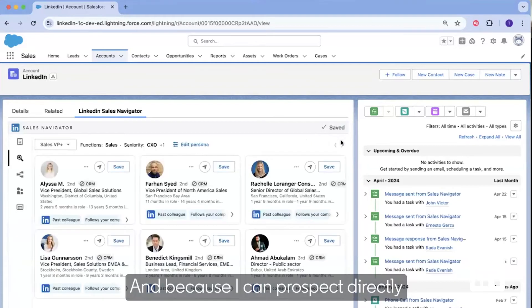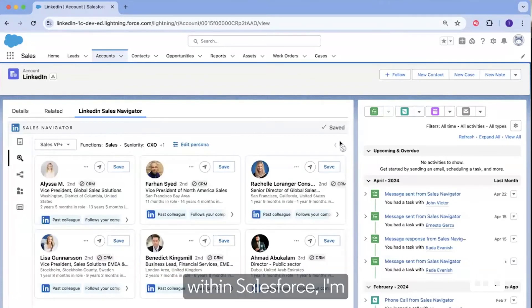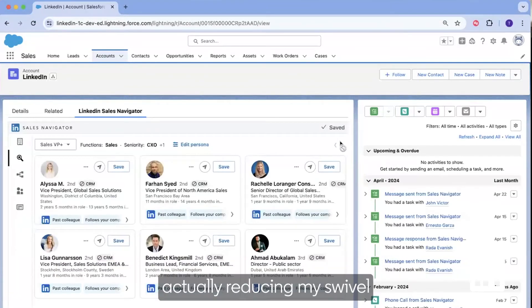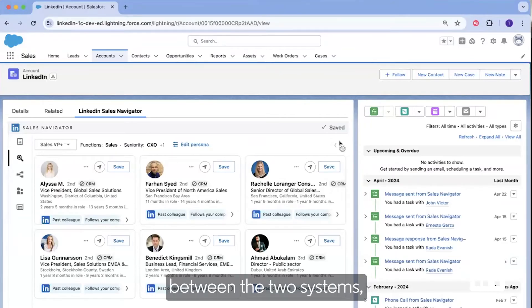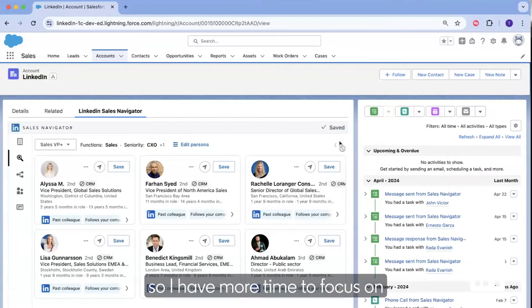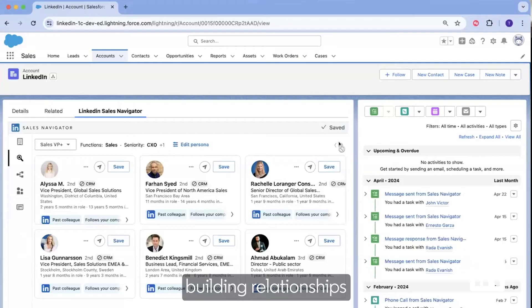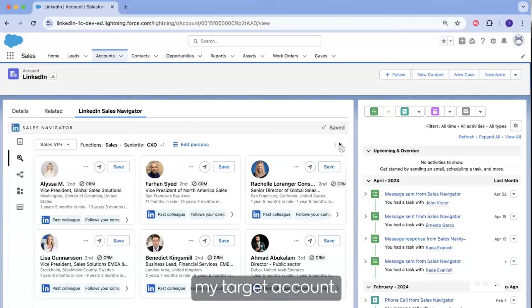And because I can prospect directly within Salesforce, I'm actually reducing my swivel between the two systems. So I have more time to focus on building relationships with hidden allies across my target account.